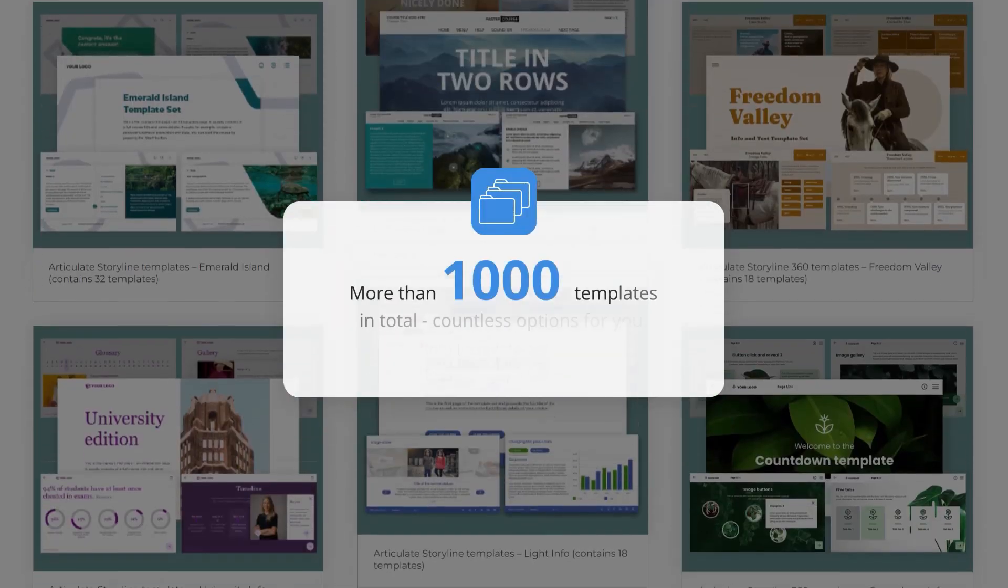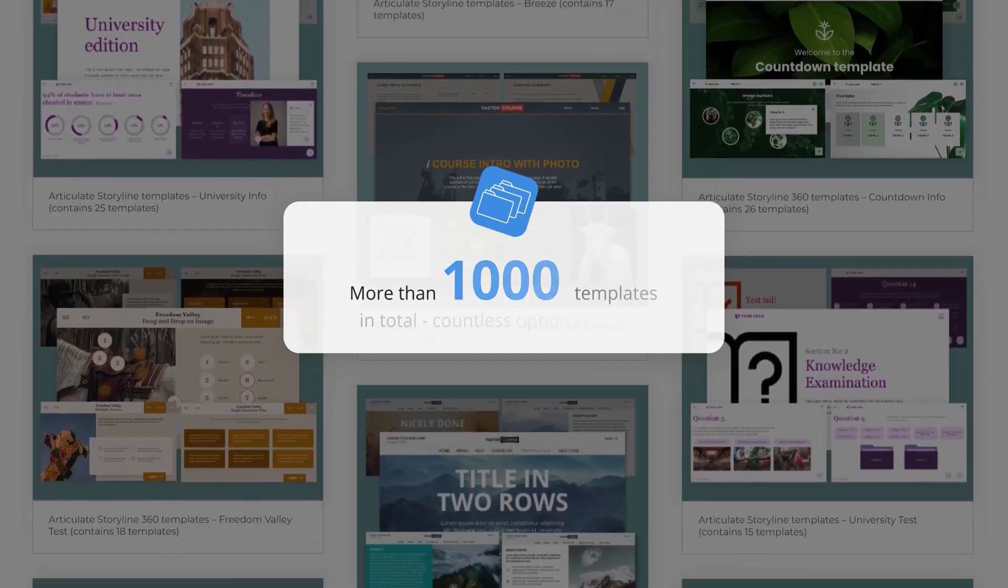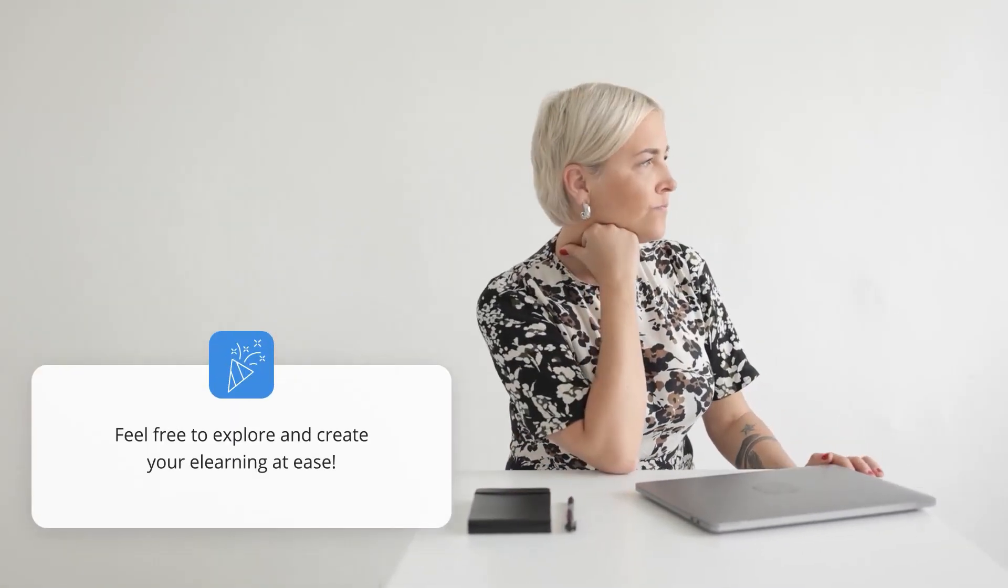More than 1000 templates in total. Countless options for you. Feel free to explore and create your e-learning at ease.